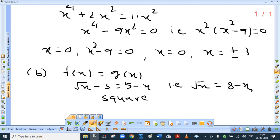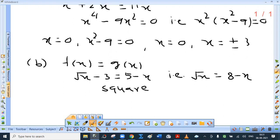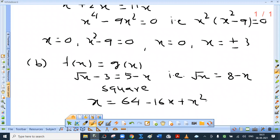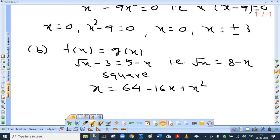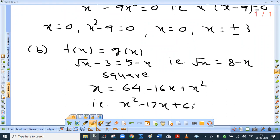Now if you square, x equals what is 8 minus x squared? It is 64 minus 16x plus x squared. So you get a quadratic equation: x squared minus 17x plus 64 equal to 0.